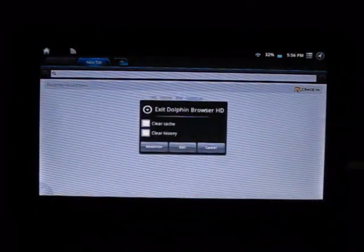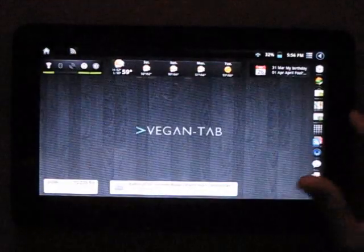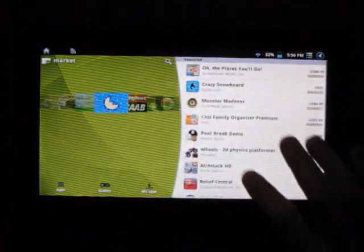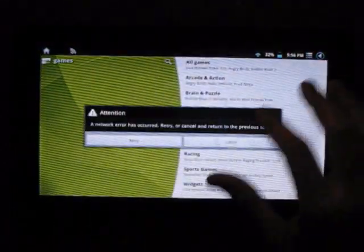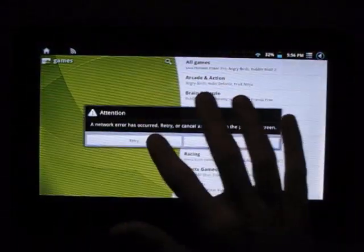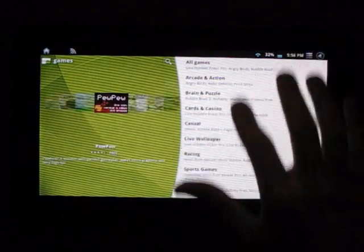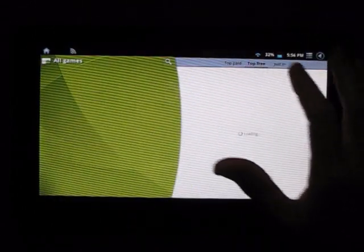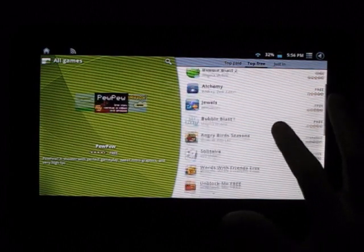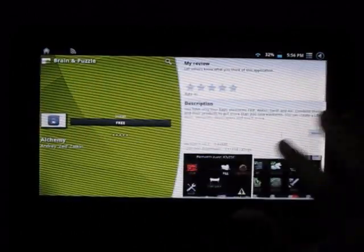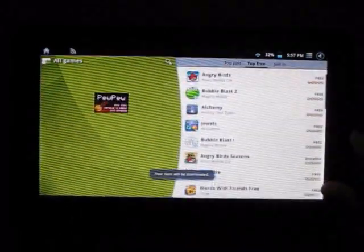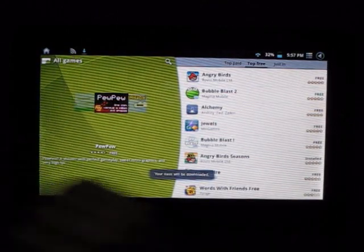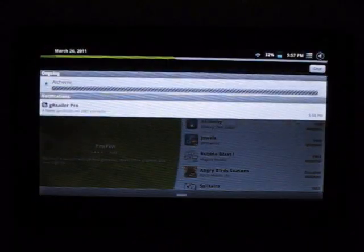The app market, obviously it's very quick. You want to go through the games - well of course it's going to do this to me right now. All games, top free. I'll just show you a quick download. I'll just take Alchemy. I've actually played this on my phone, I actually enjoyed it, might be good on the tablet.